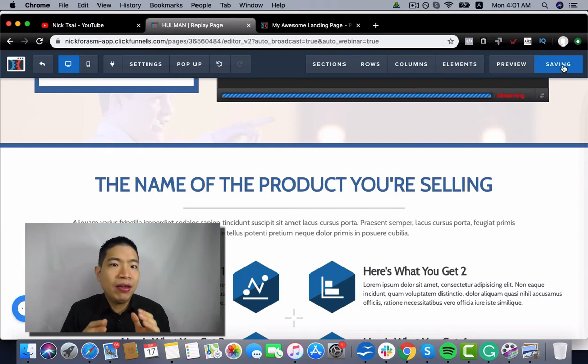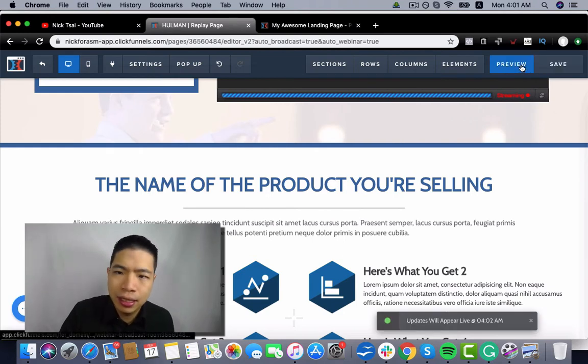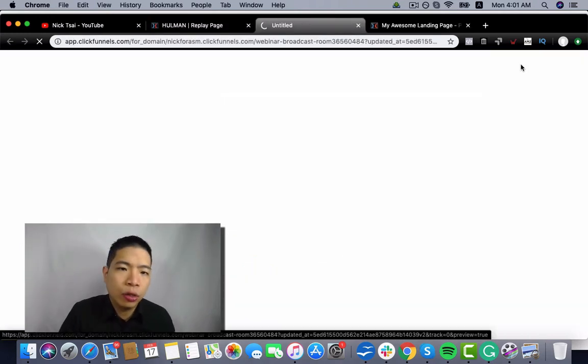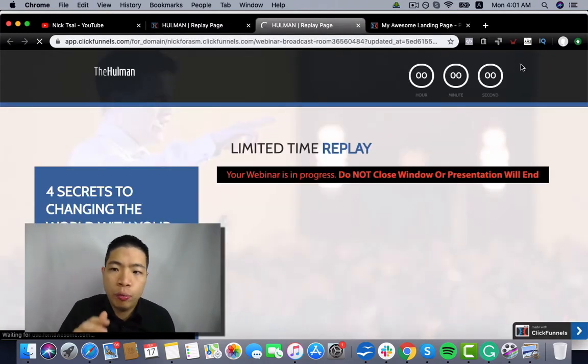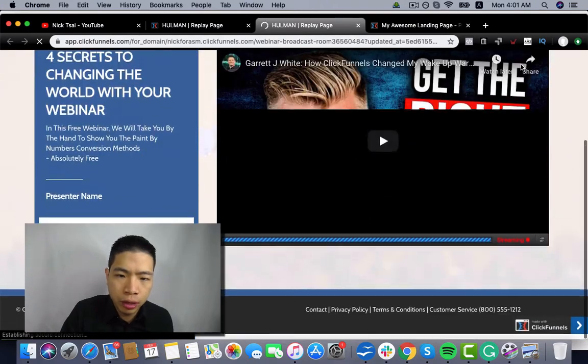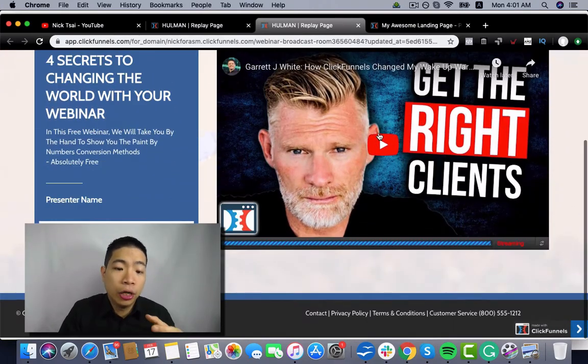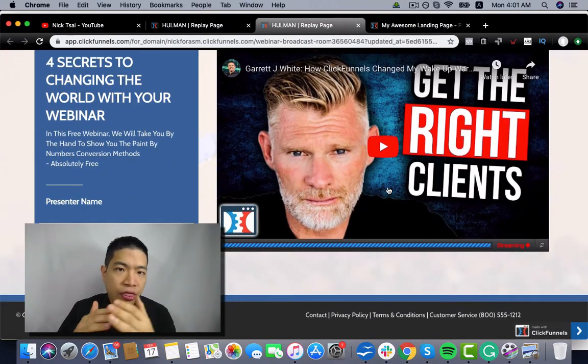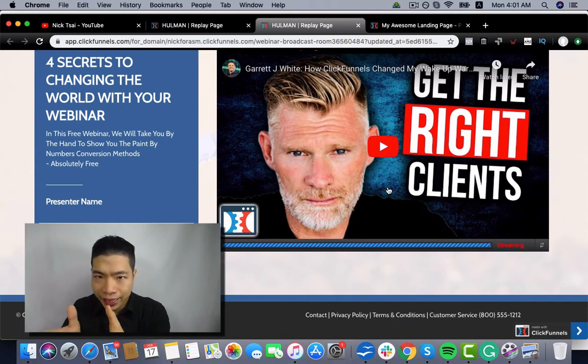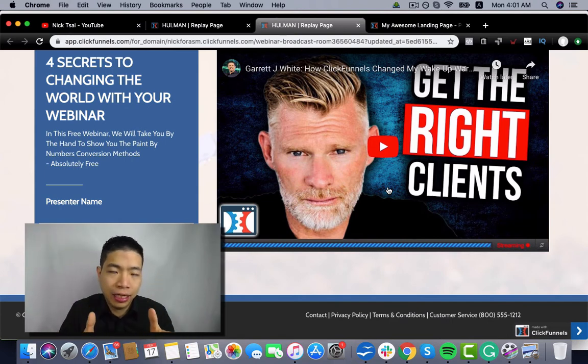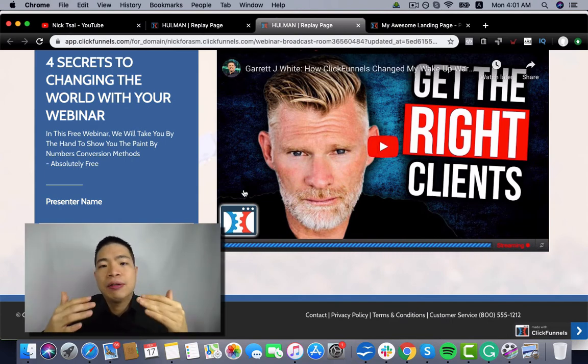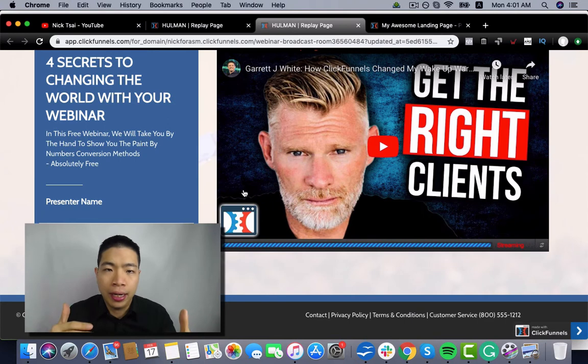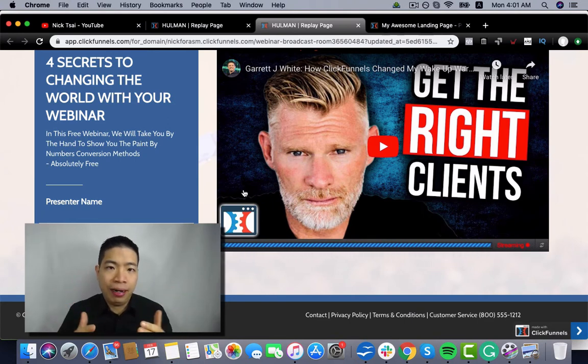So if you save that, then when you enter the webinar room, you will not see that content there because it will delay until five minutes. And the best part of that is it will make your webinar less salesy.